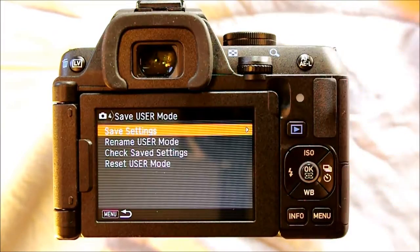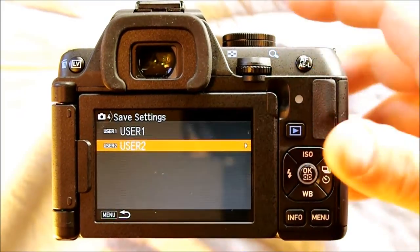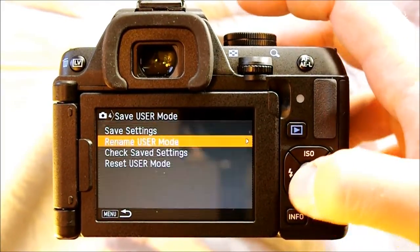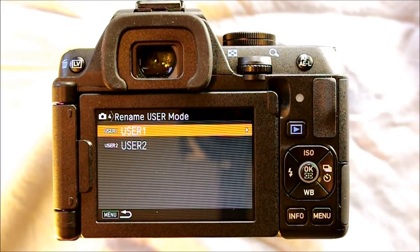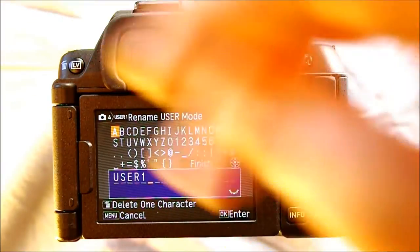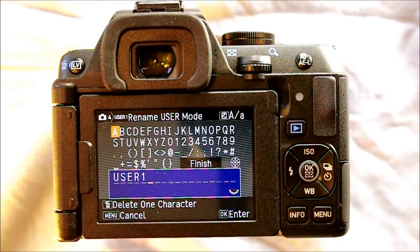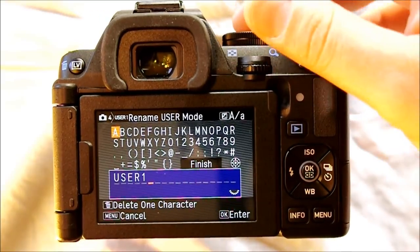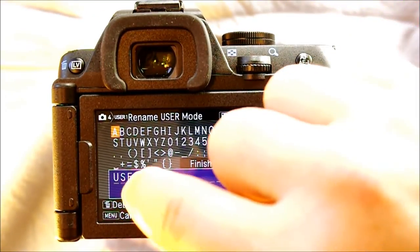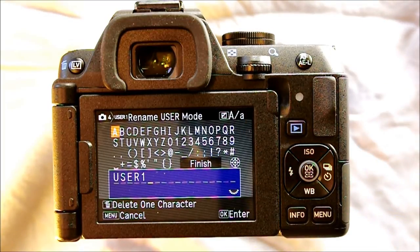Saving user mode allows you to set all your camera settings and save them as either user 1 or user 2, which correspond to those positions on the dial. You can rename the user modes — instead of user 1 and 2, you could call them something like portrait, indoor studio, landscapes, or astrophotography — whatever triggers your memory. This lets you set two custom configurations for situations you frequently encounter and switch between them on the dial. Check saved settings lets you review what's saved in a user mode, and reset user mode lets you clear those saved settings.